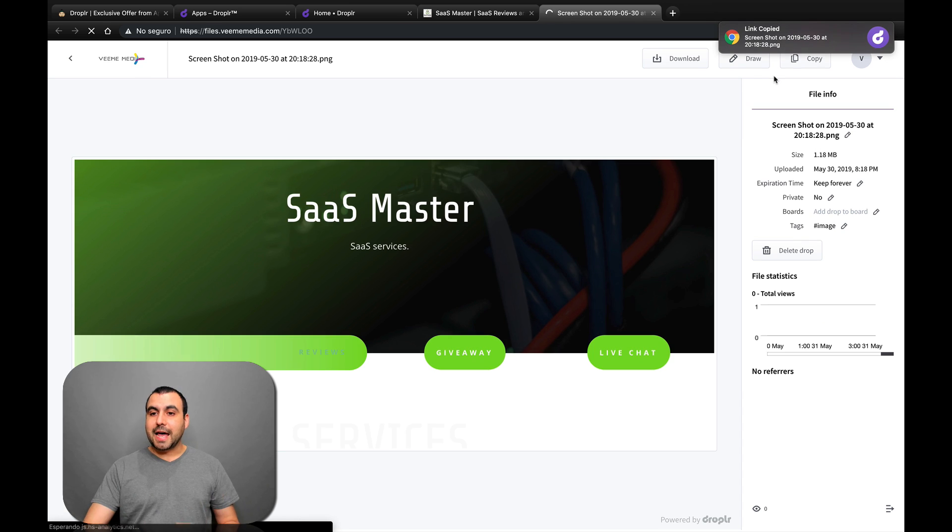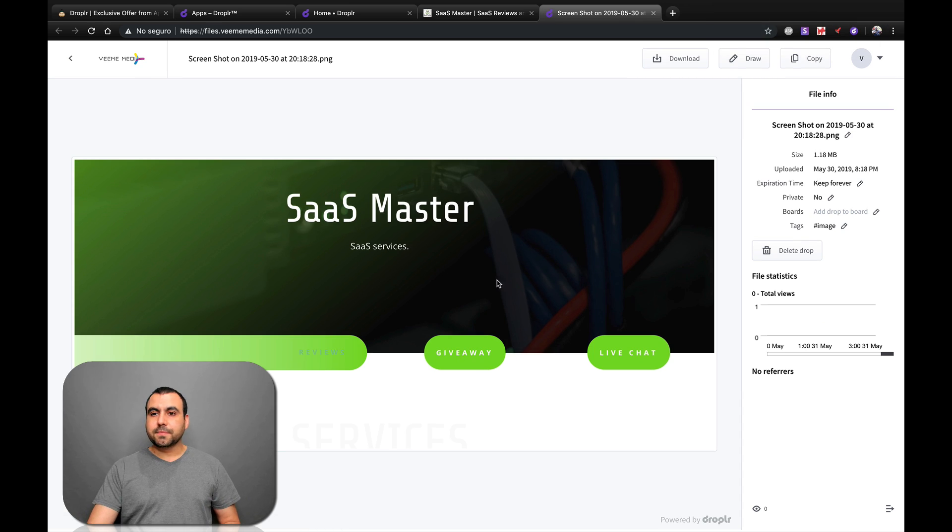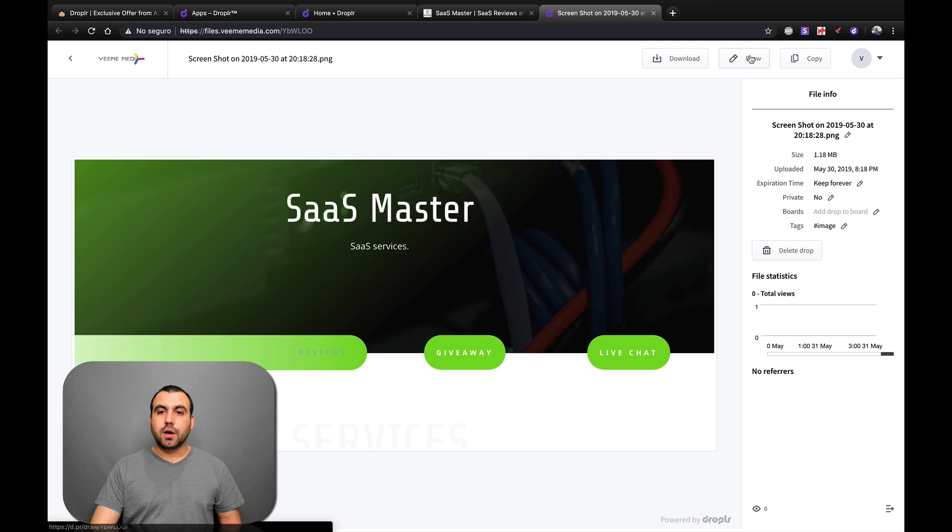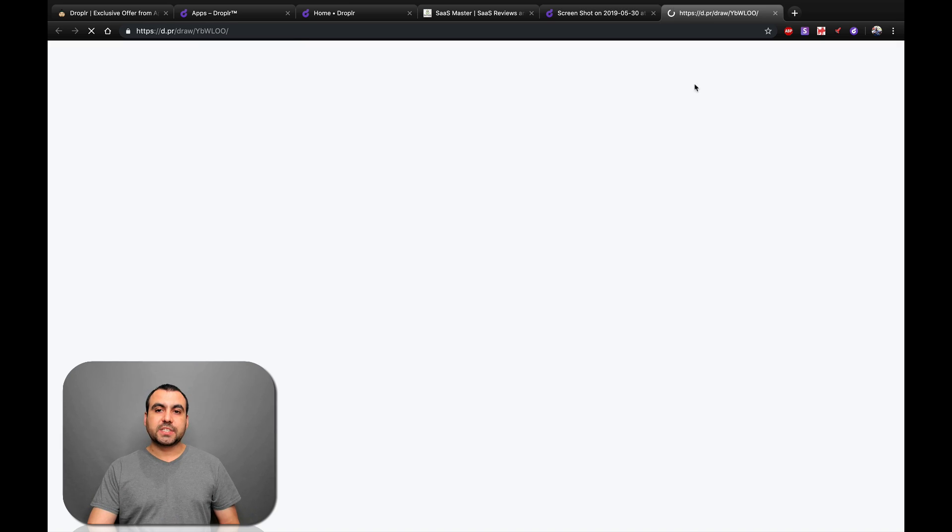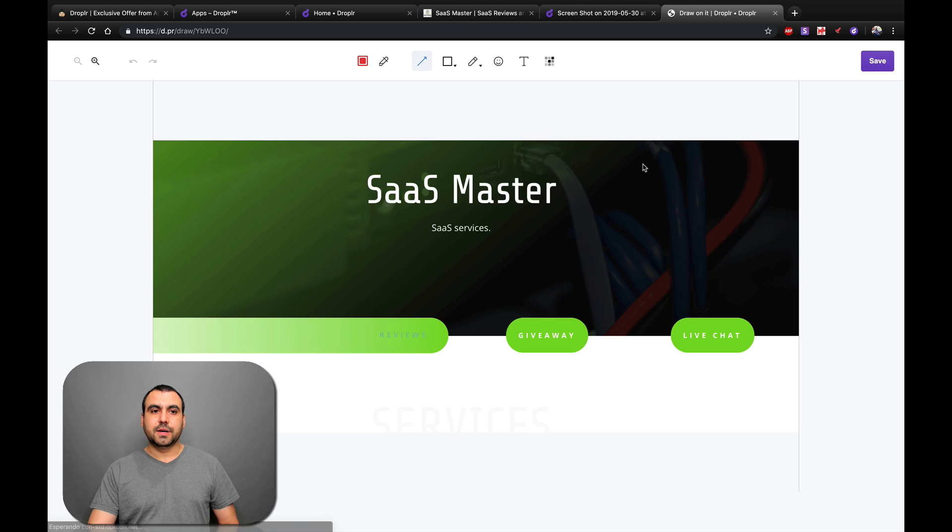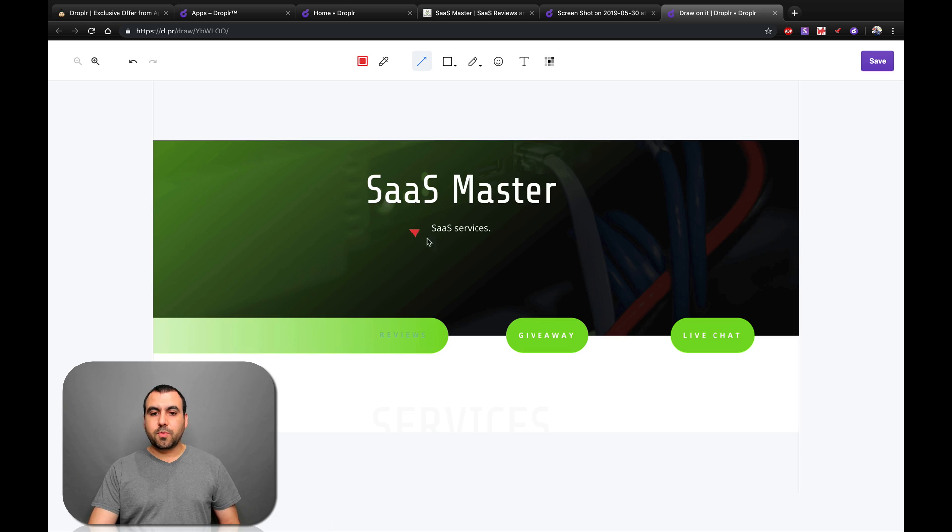There you go. It's added. So right here, we get information if we want to draw. Do we want to download it? Do we want to copy it? So, for example, if we want to draw on it, we would just do this and let's just say the arrow. You know what? You need to remove this square.